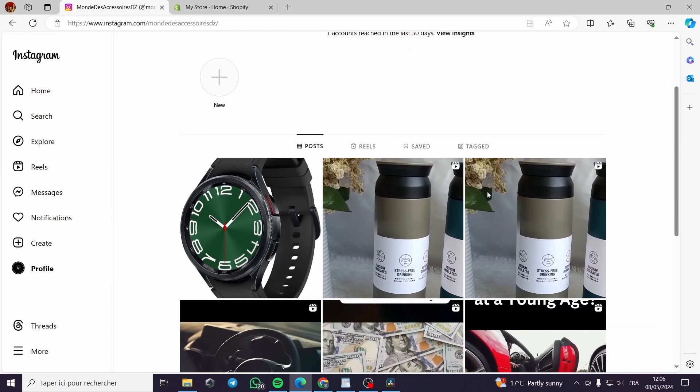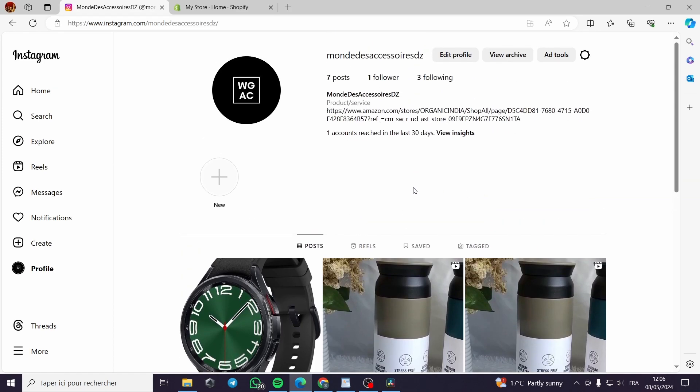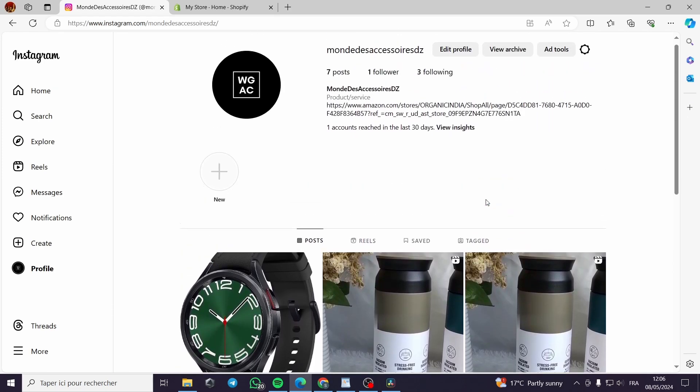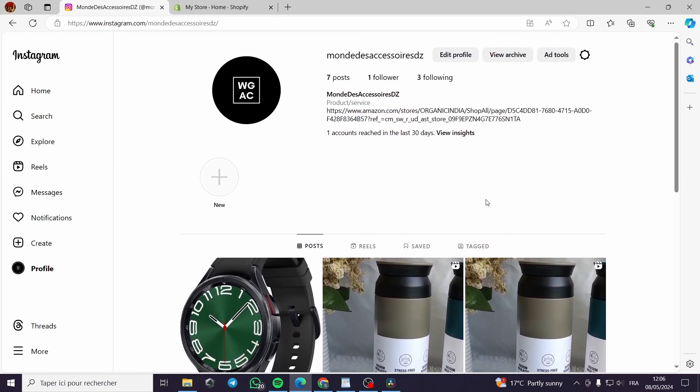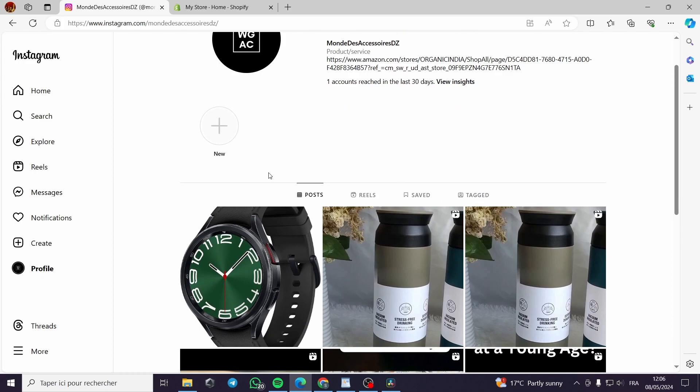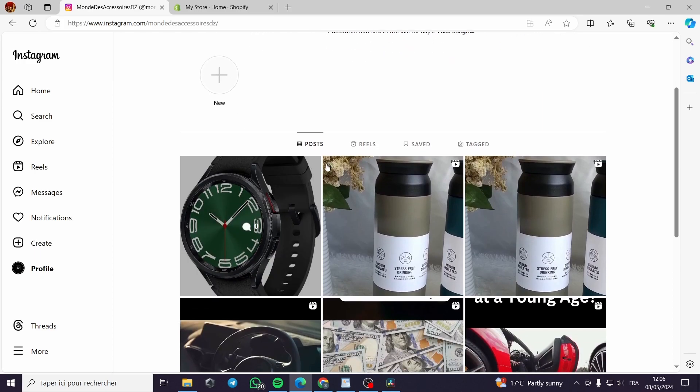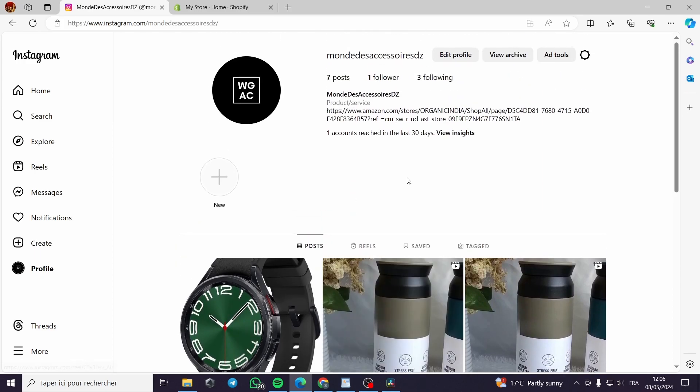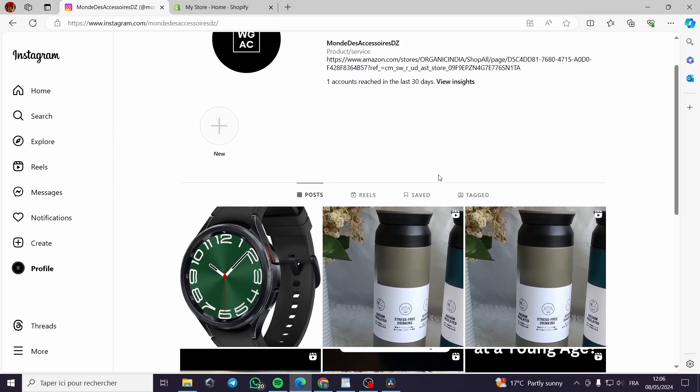Let's define Instagram Reels. Instagram Reels allow you to create interactive videos and add effects and stitch videos together right within the app.